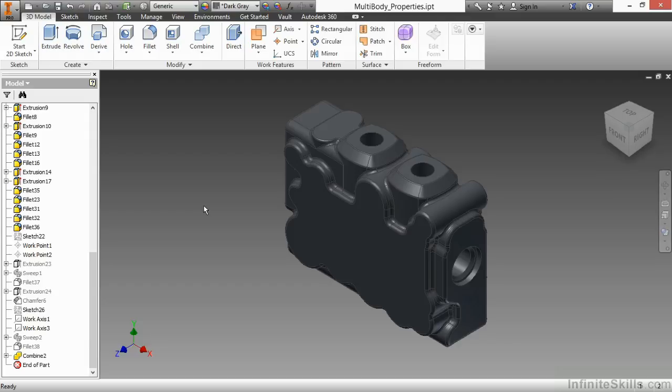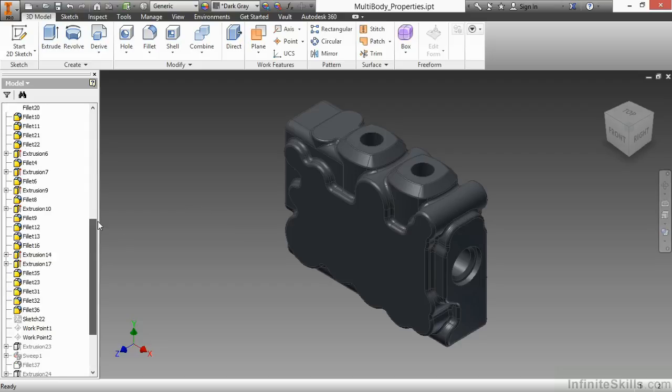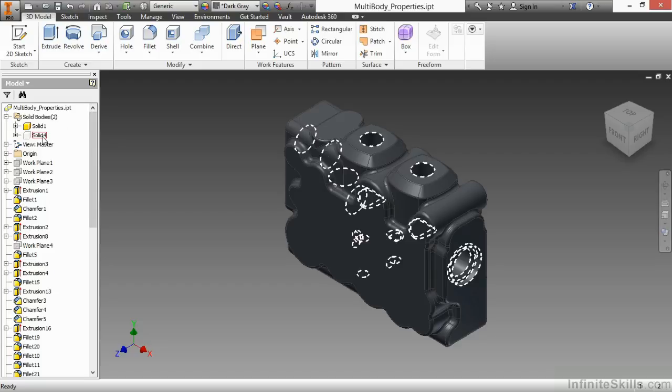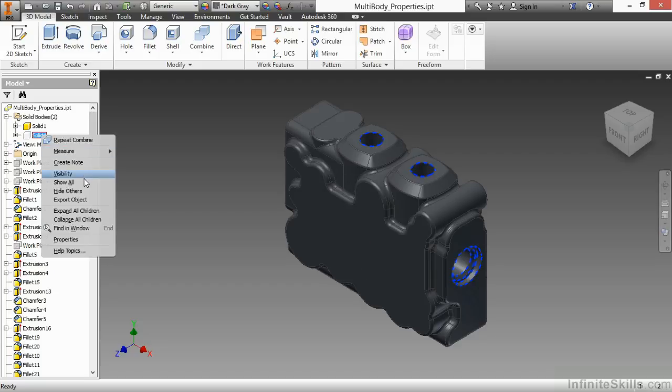That doesn't mean it doesn't exist anymore, it's just not able to be seen. To turn it back on, we can toggle different visibility states of our bodies. We can simply right-click on them and toggle on the visibility.